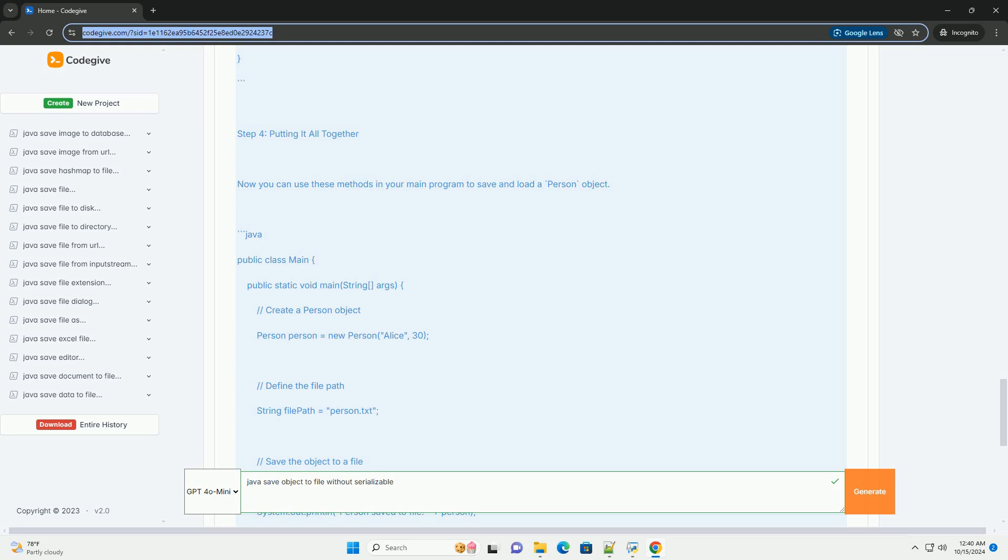Step 4: putting it all together. Now you can use these methods in your main program to save and load a person object.